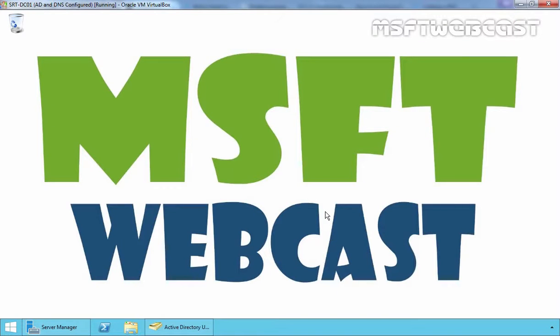Hello friends. Welcome to MSFT webcast. In this video, we will see the steps to implement a group policy on an OU to disable services on Windows computers.